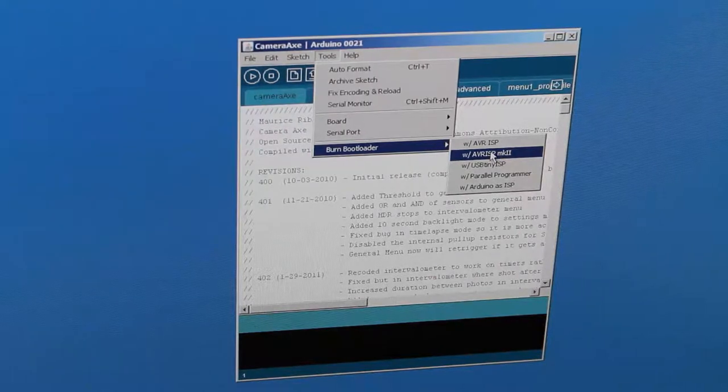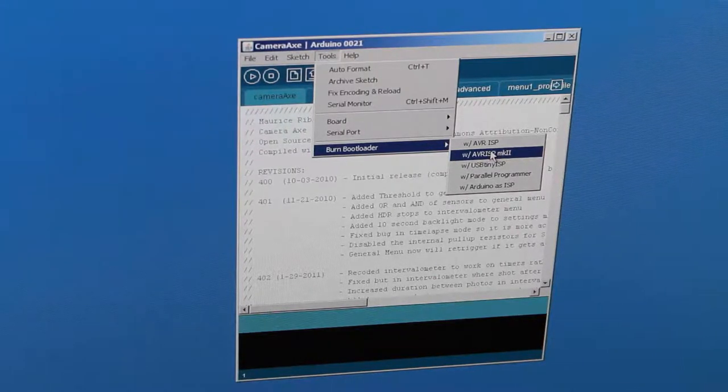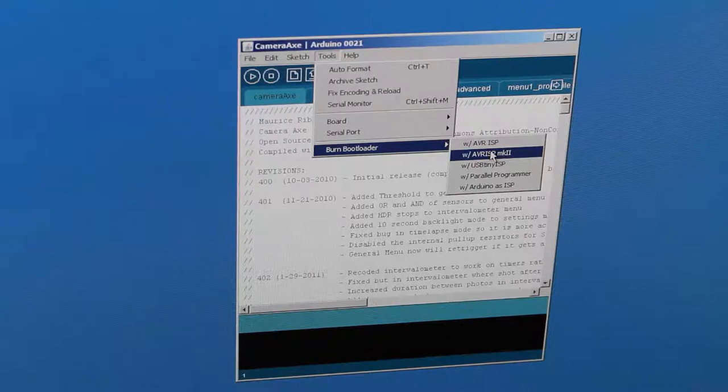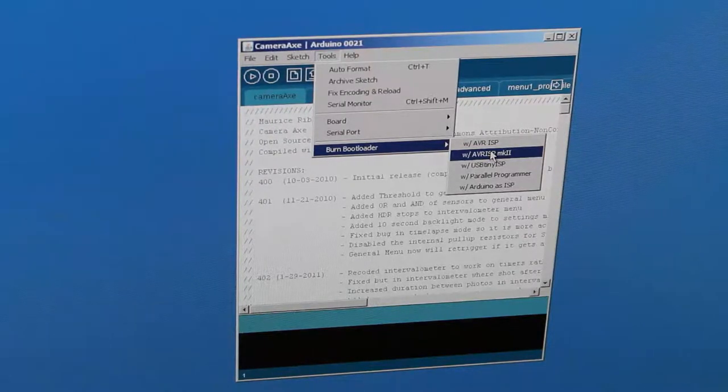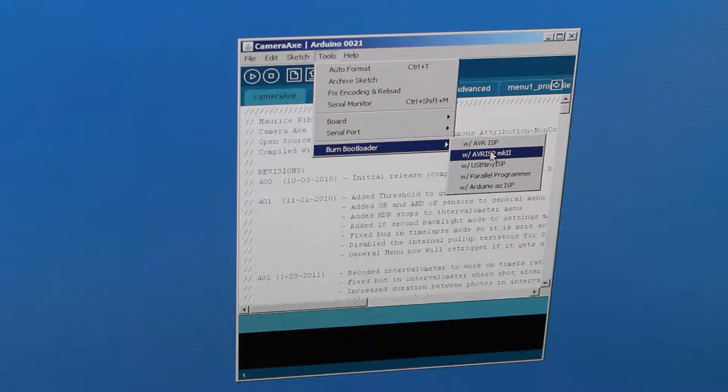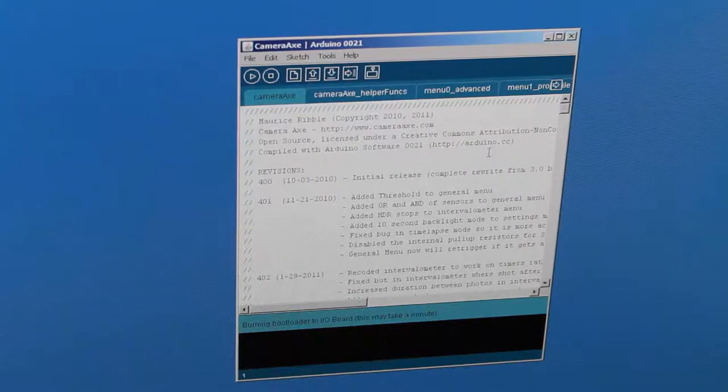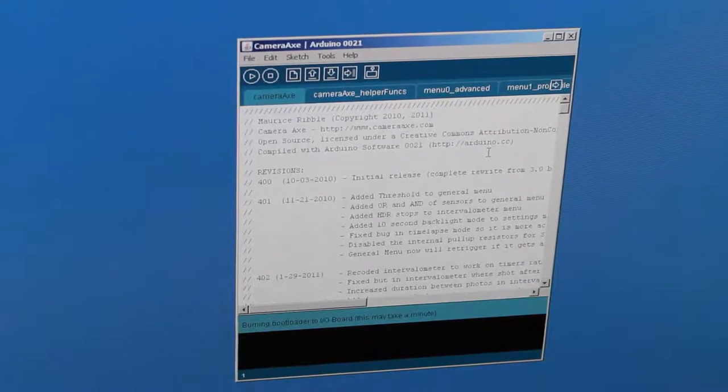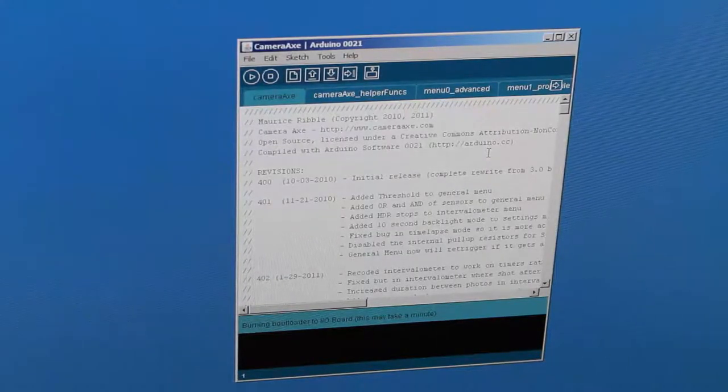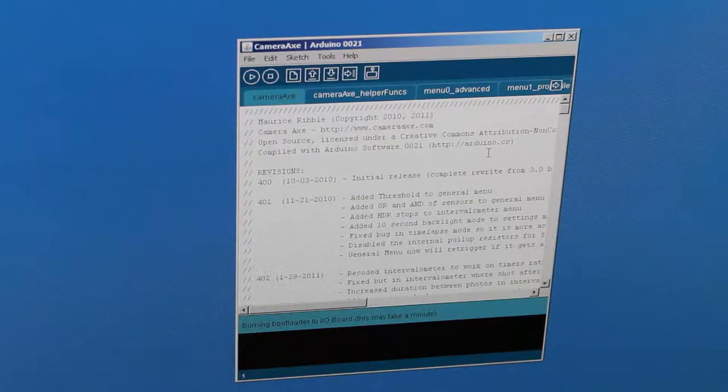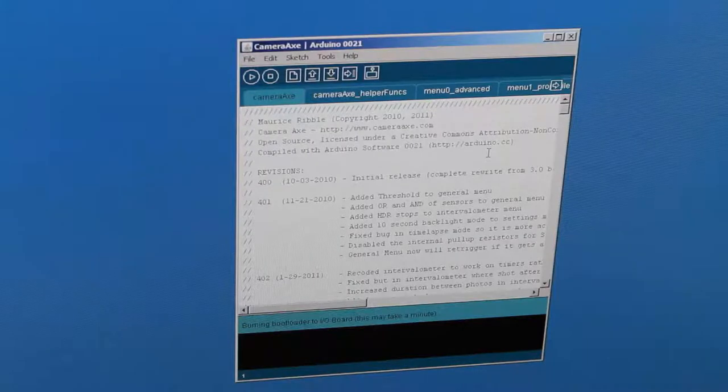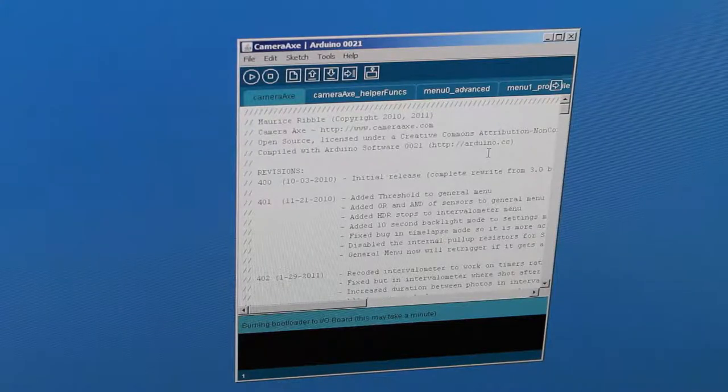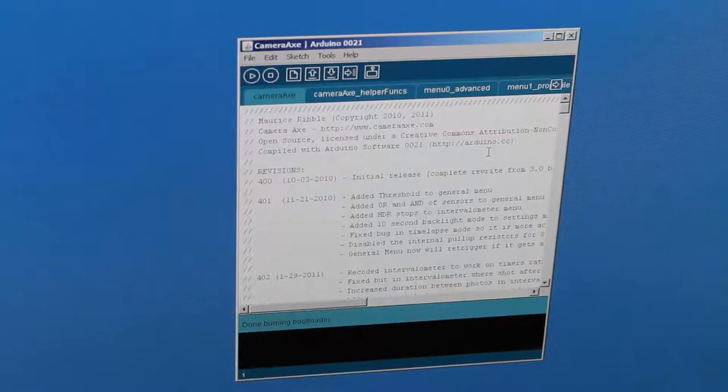Make sure that you have the pins, those six pins that are on the test board, placed into the camera axe at this point, because that's what's being used right now. It takes maybe 10 seconds or so to burn the bootloader. It says done.